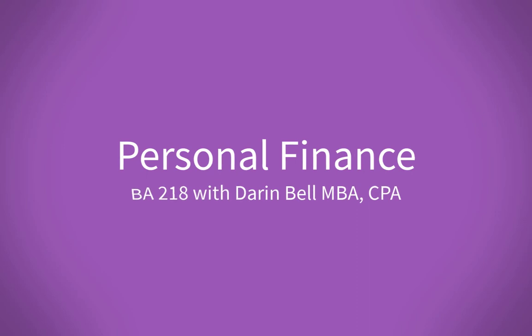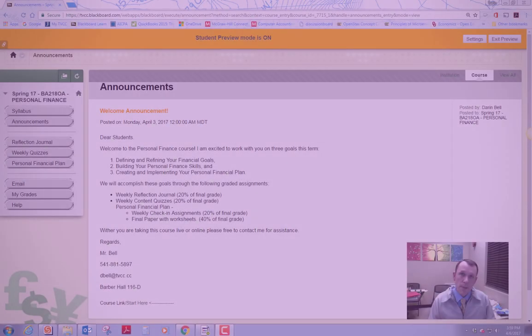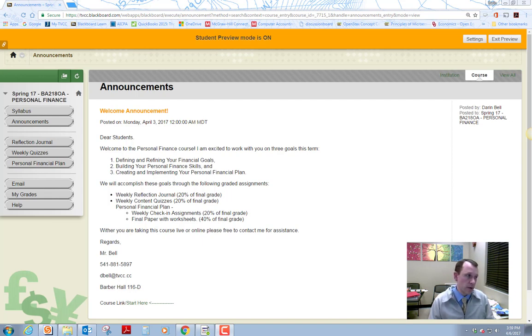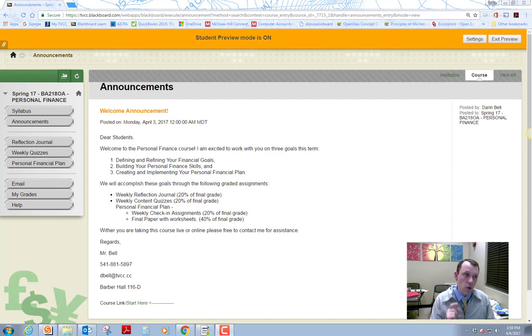Hello and welcome to Personal Finance. I'm going to give you a brief introduction of the course and walk you around Blackboard a little bit. So to begin with, let's define what we're going to do in this course. So there's three main things that we're going to do.